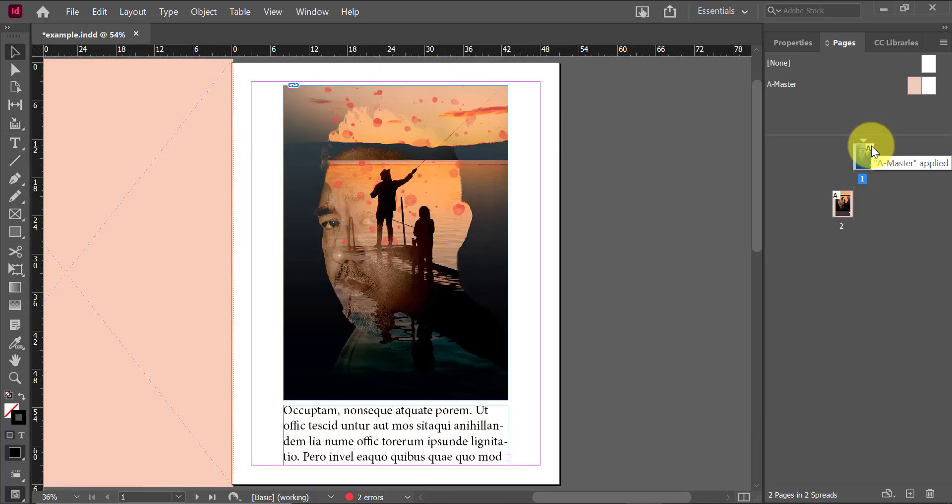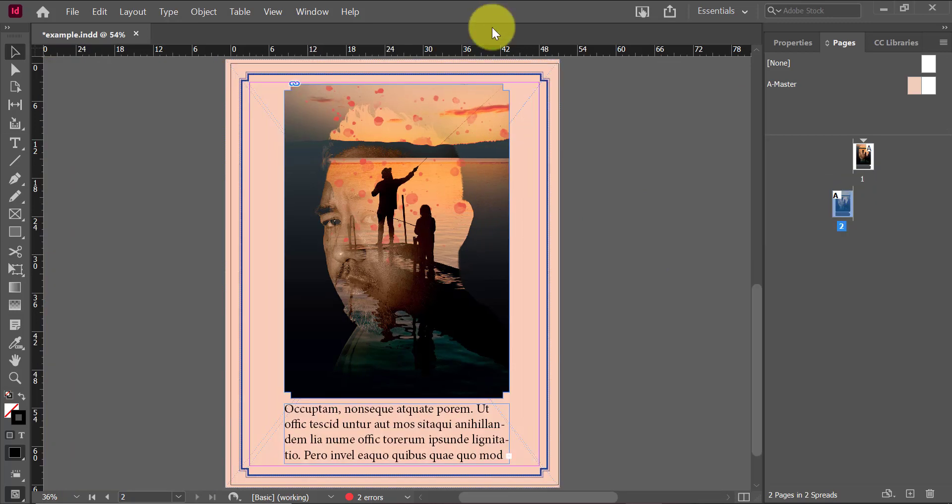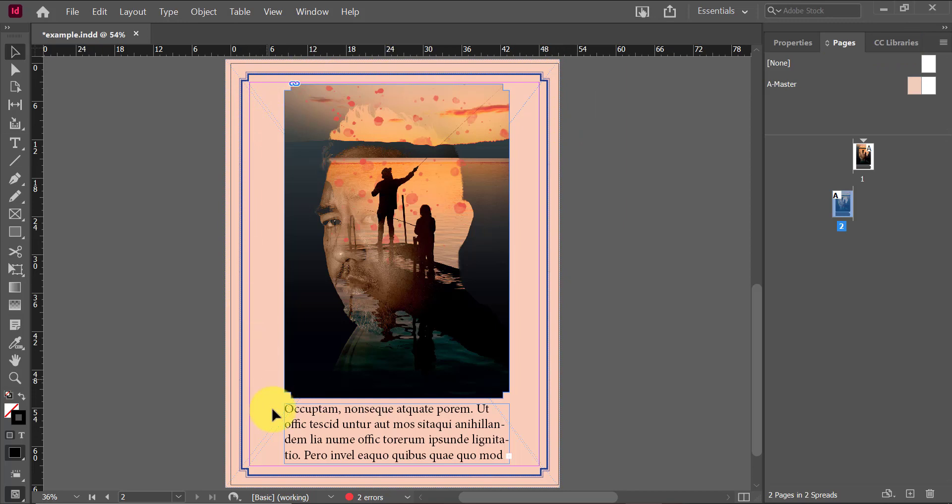So if I go on page one over here, I can see that the content in the master page was not applied because it's on the right-hand side. But page two, I can see has the same exact frame and the same exact background as on my master page on the left-hand side.